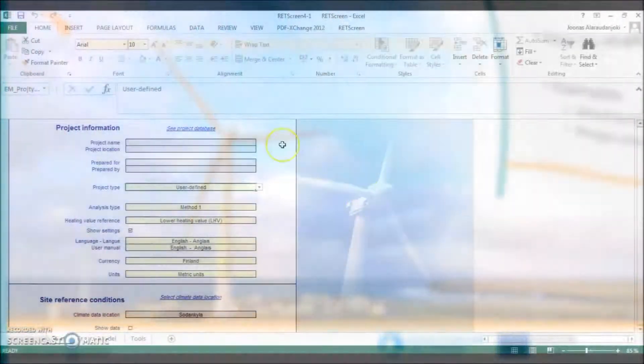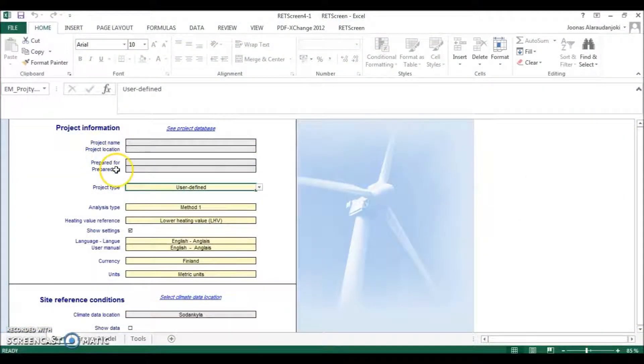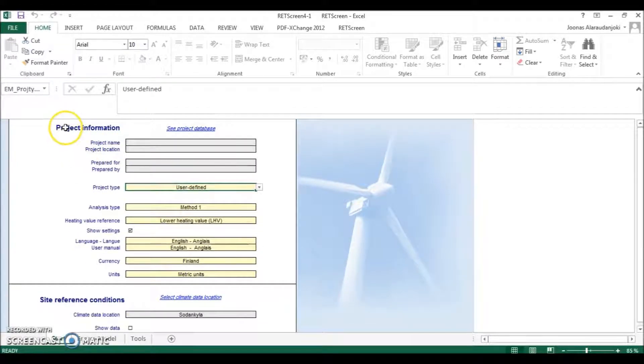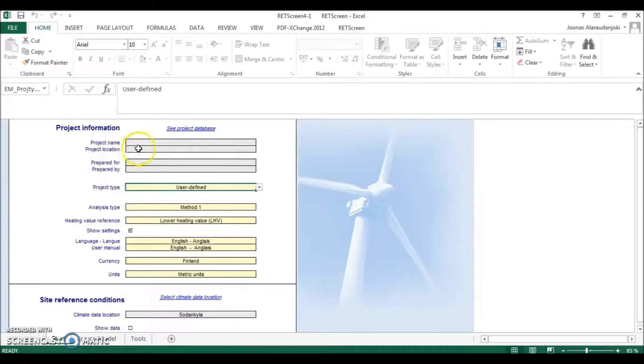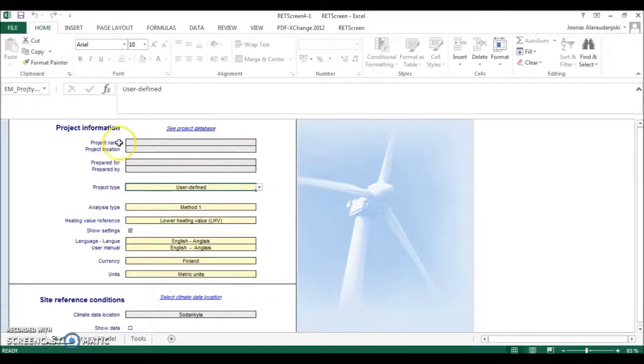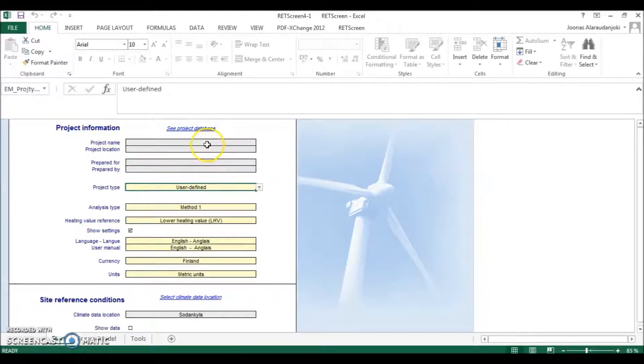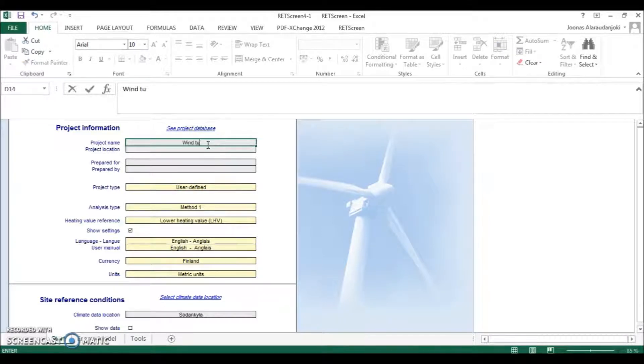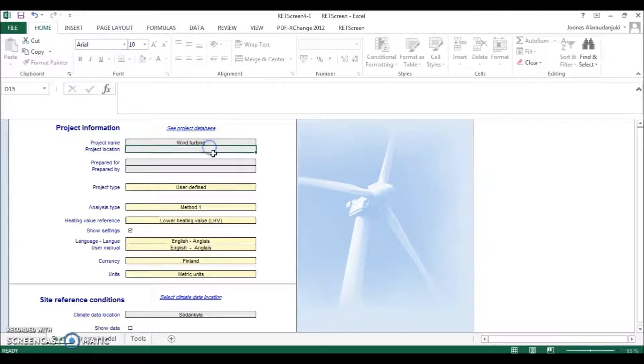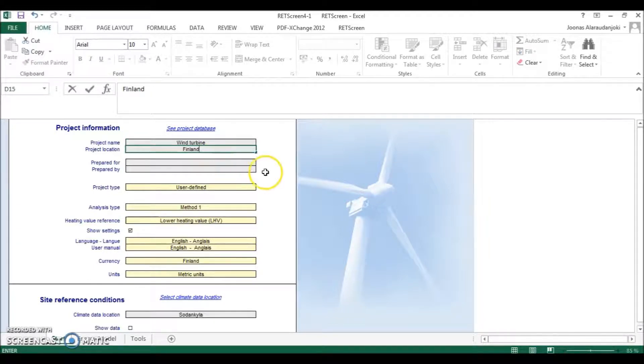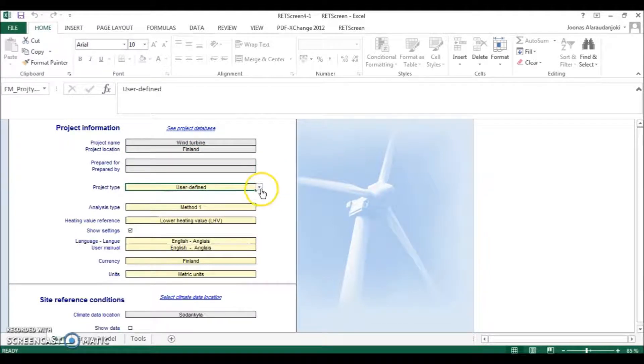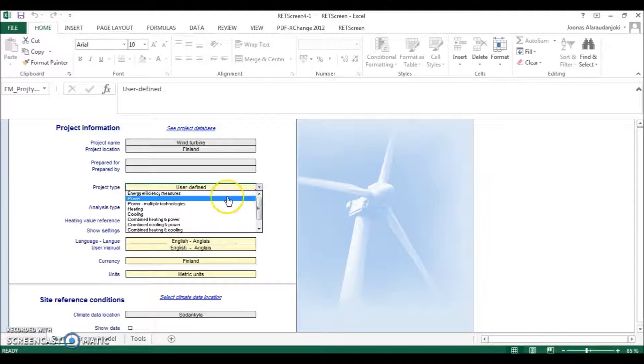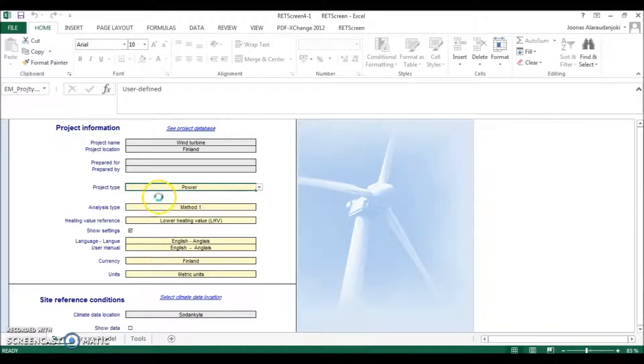So when you open RETScreen it will look like this. First we can type in some project information: what is the name of our project, location, and etc. But these are only for your own information and you don't necessarily have to write anything. But for example, we could write here wind turbine as our project name and the location, for example, could be Finland in this case. But the most important thing here is the project type and we will choose power from the options.